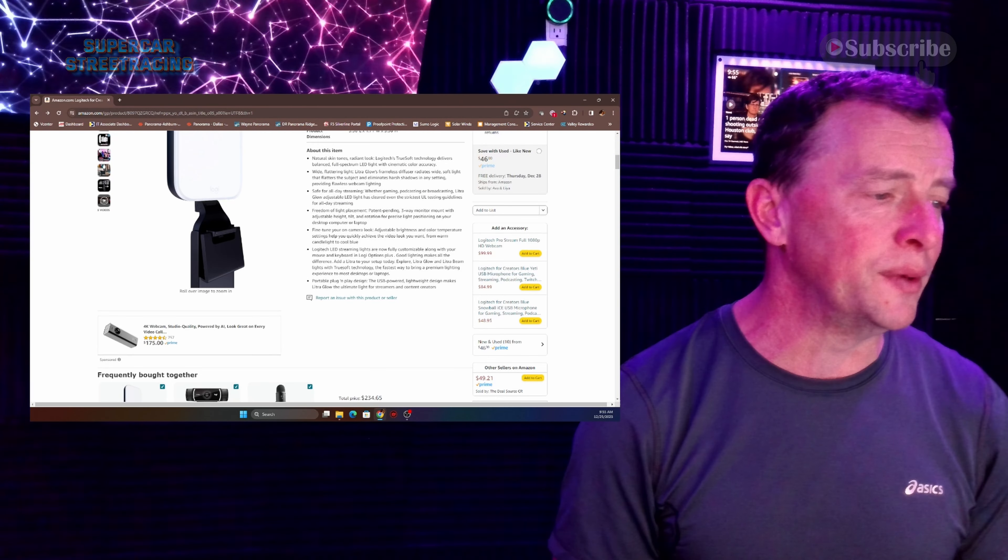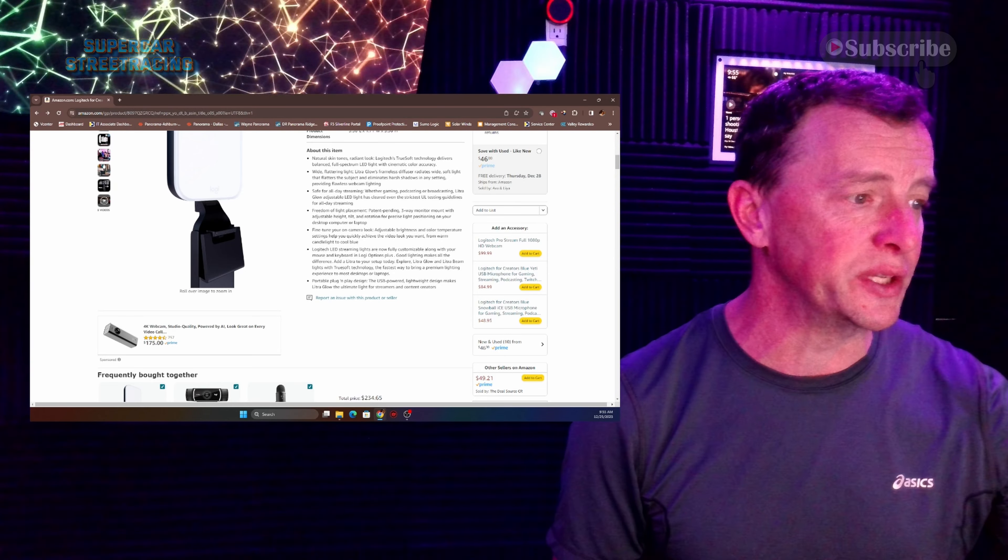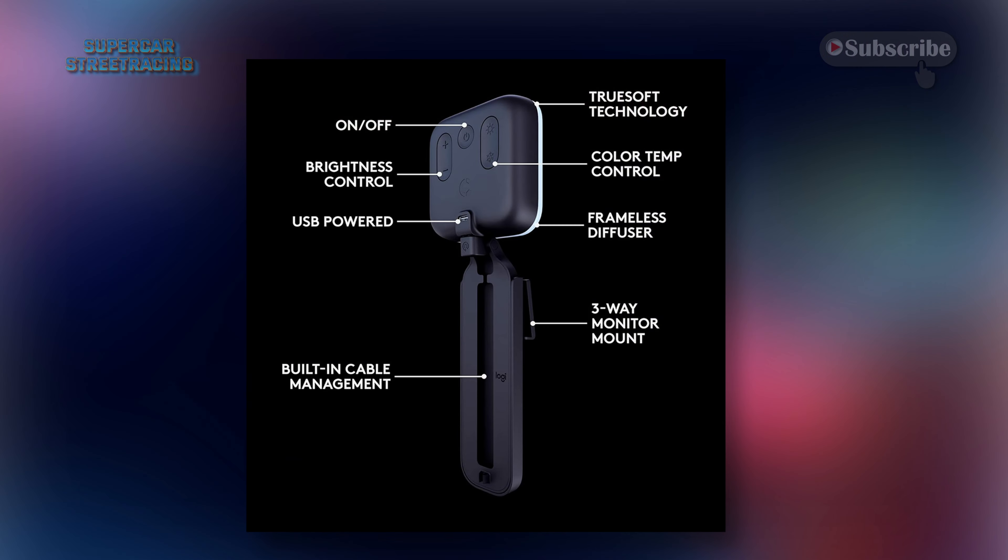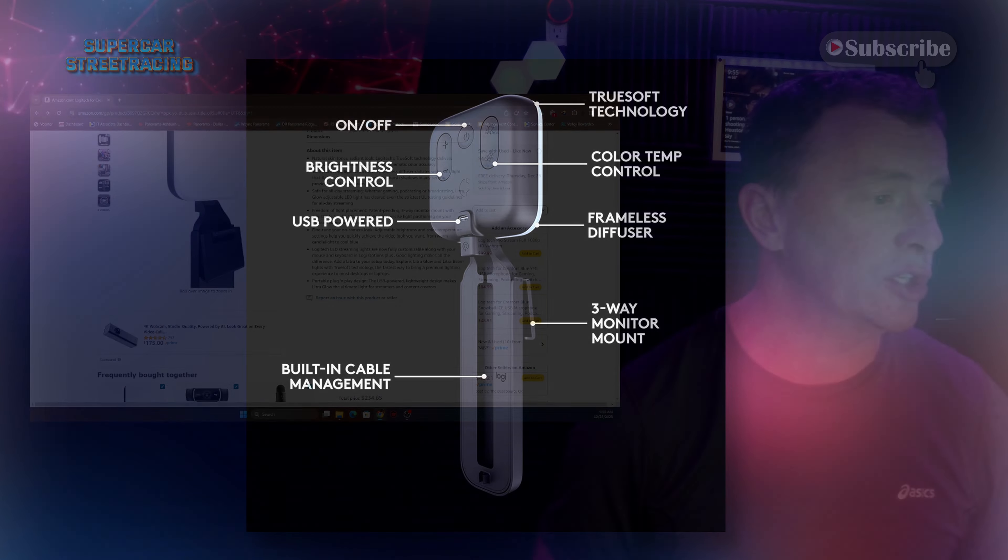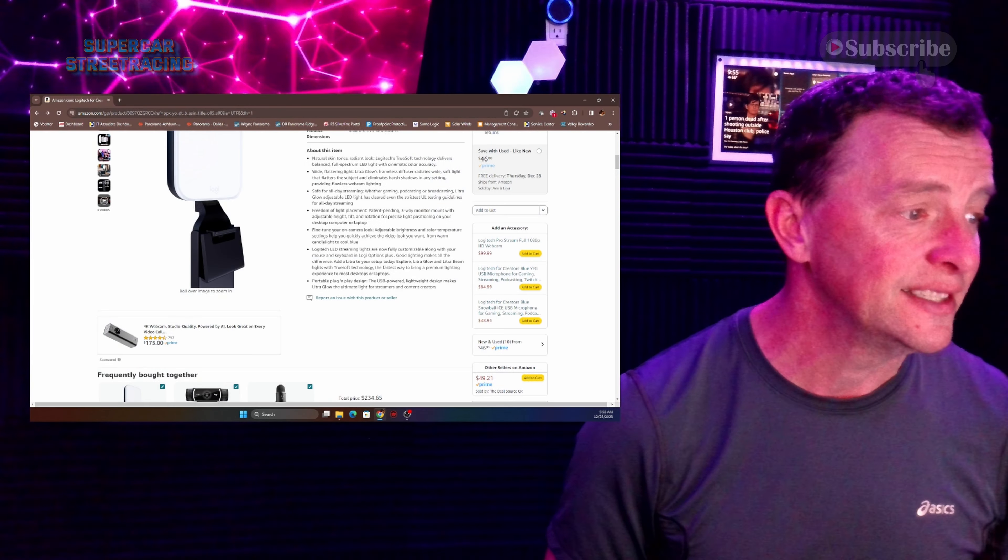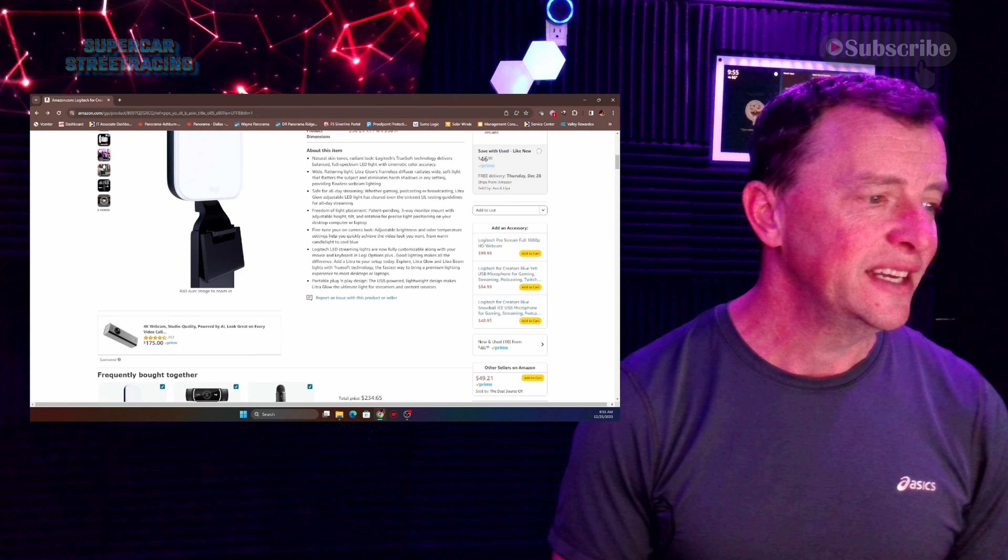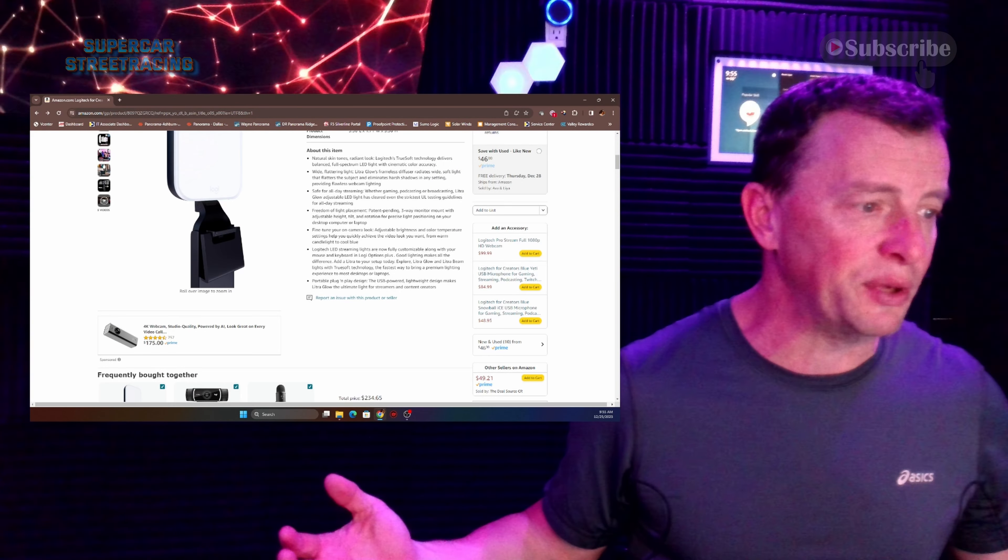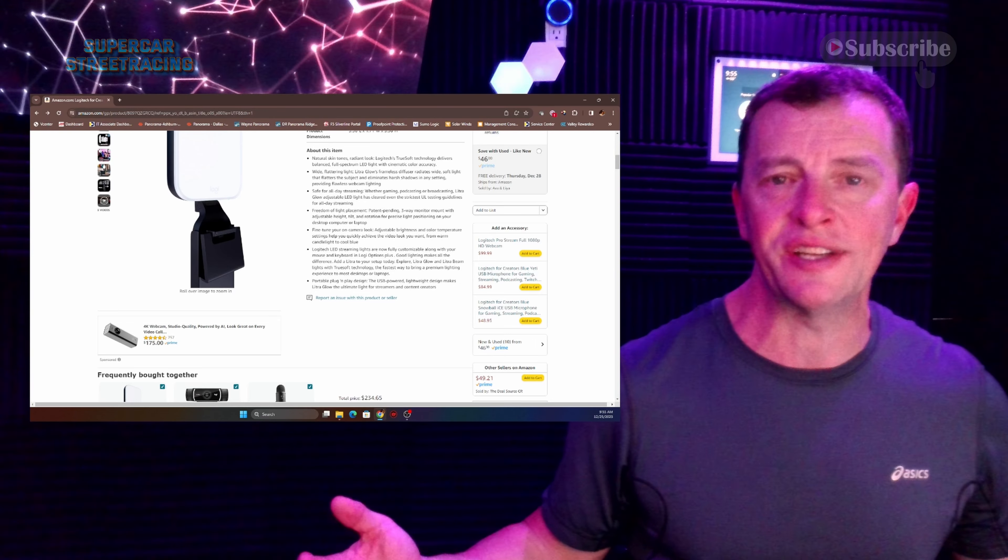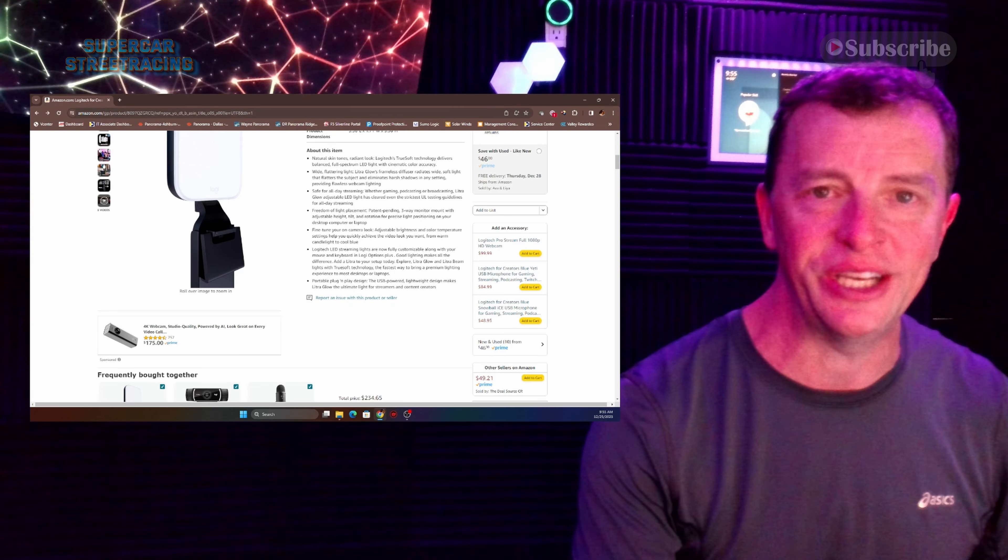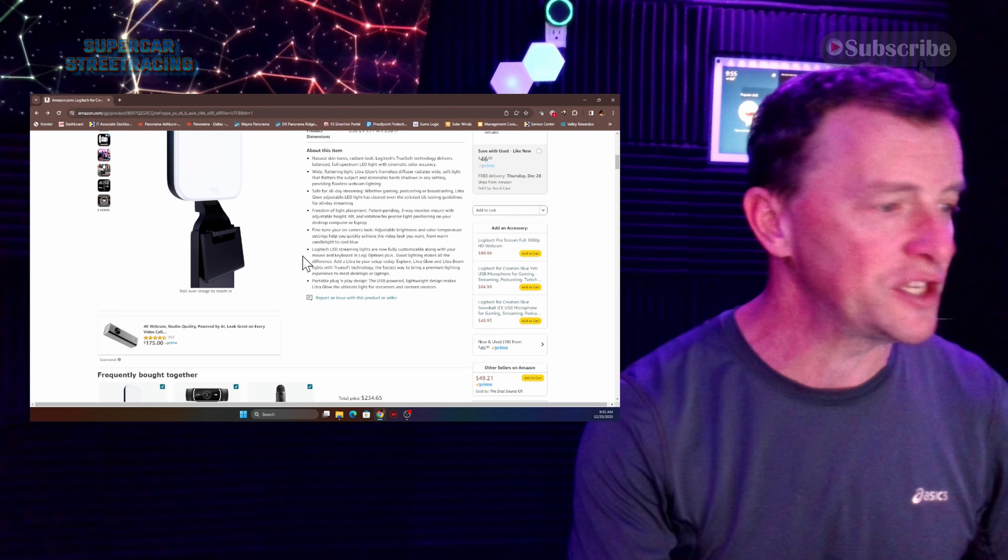Now they're fully customizable. It says with your keyboard and mouse which I have not looked at that software. Maybe we can take a look at that. And it is plug and play. It just literally plugs in for streamers and content creators with absolutely no drama whatsoever.